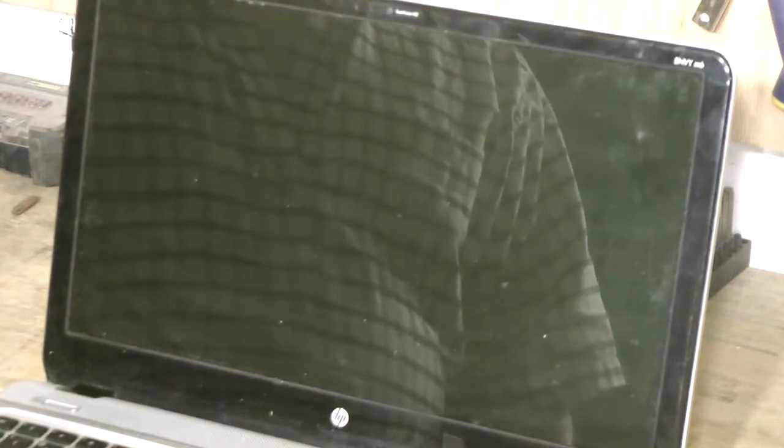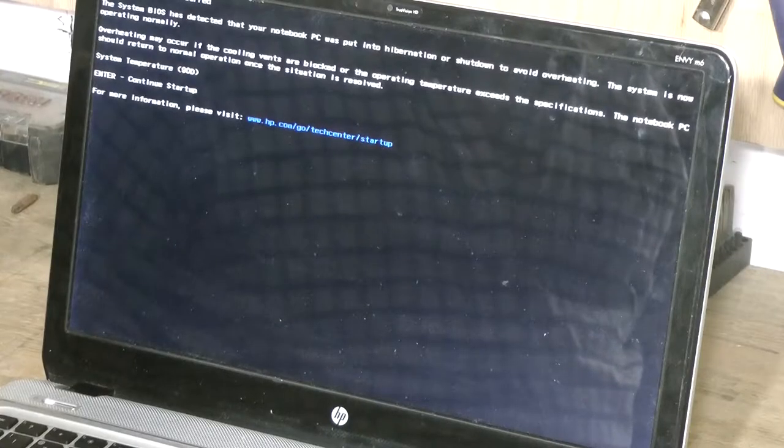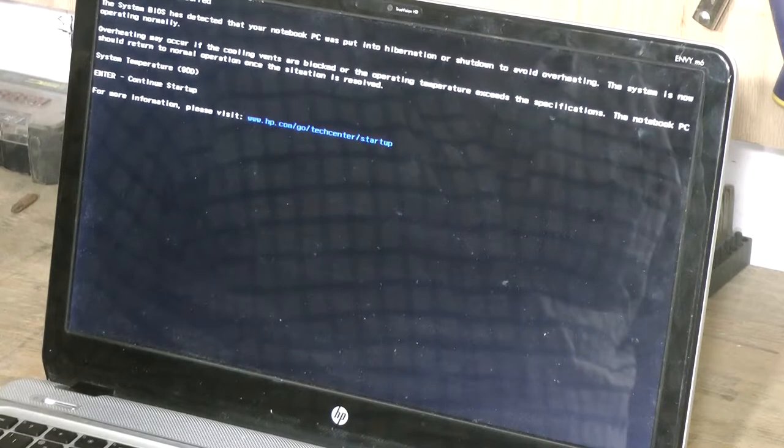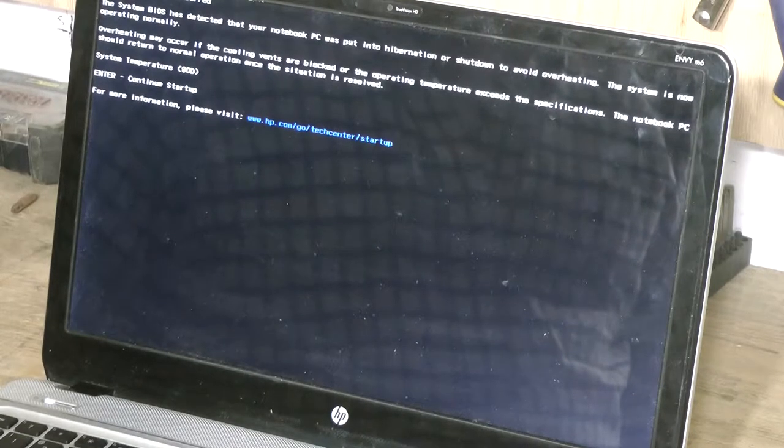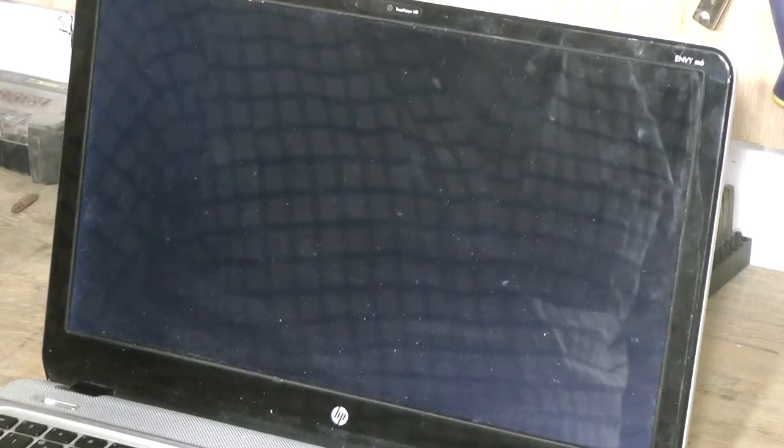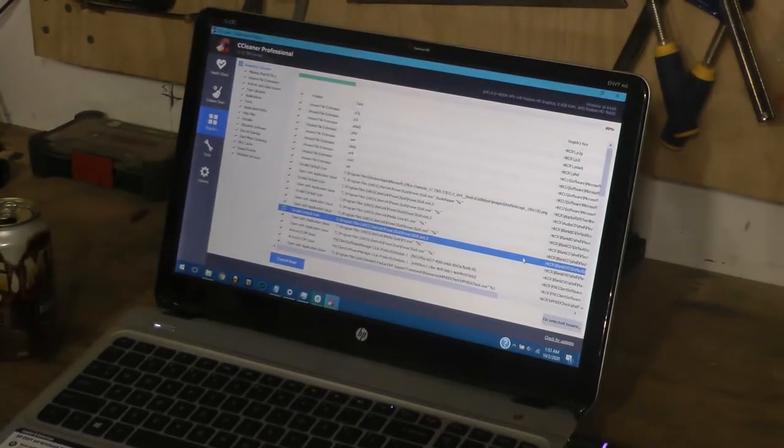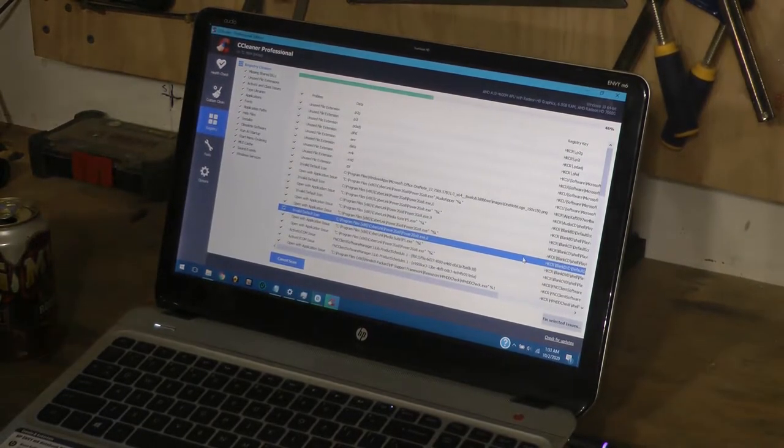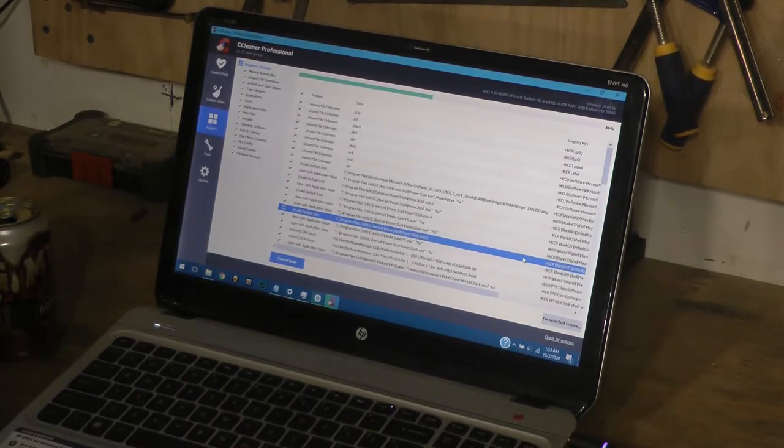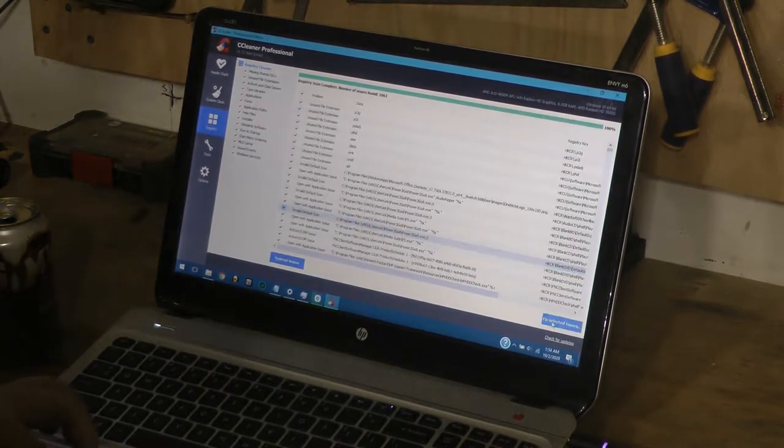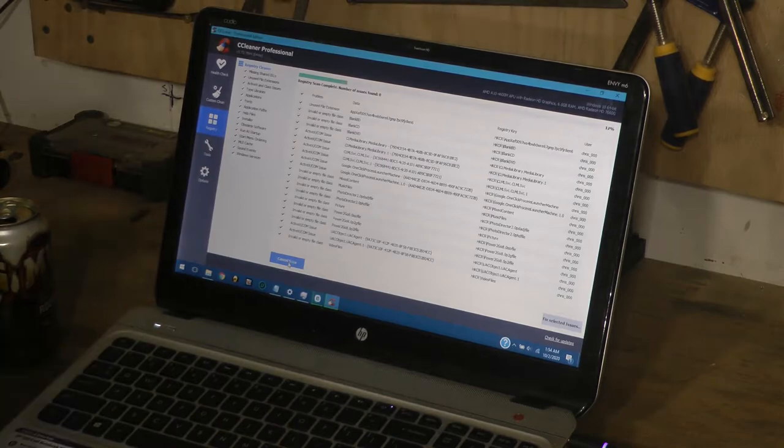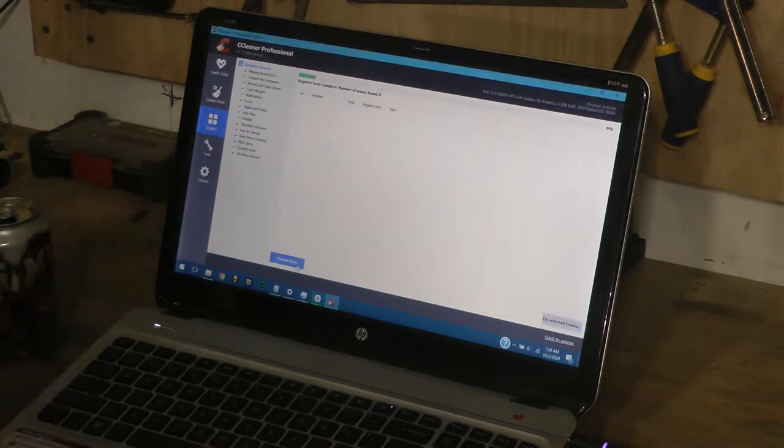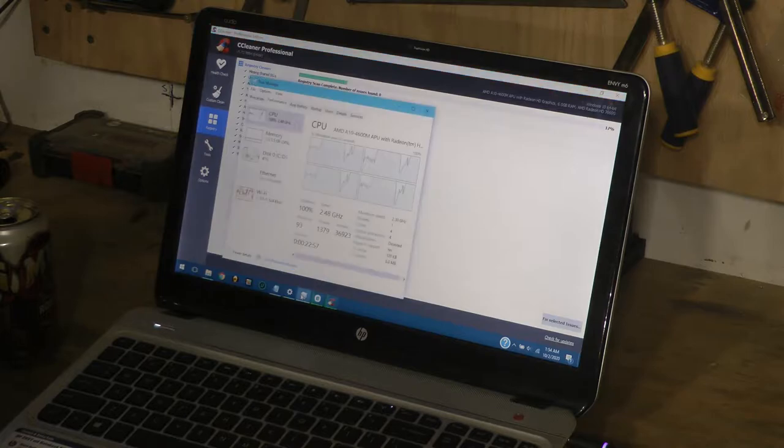Don't know what that was just about. It's overheating now. I'm running CCleaner on this - I recommend CCleaner for all computers. Let's see what the task manager is saying.